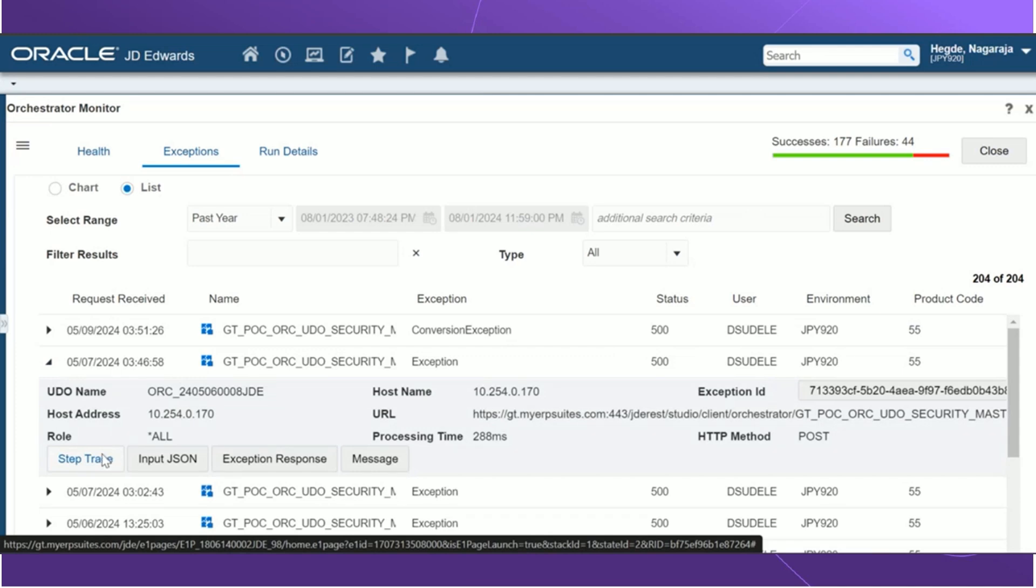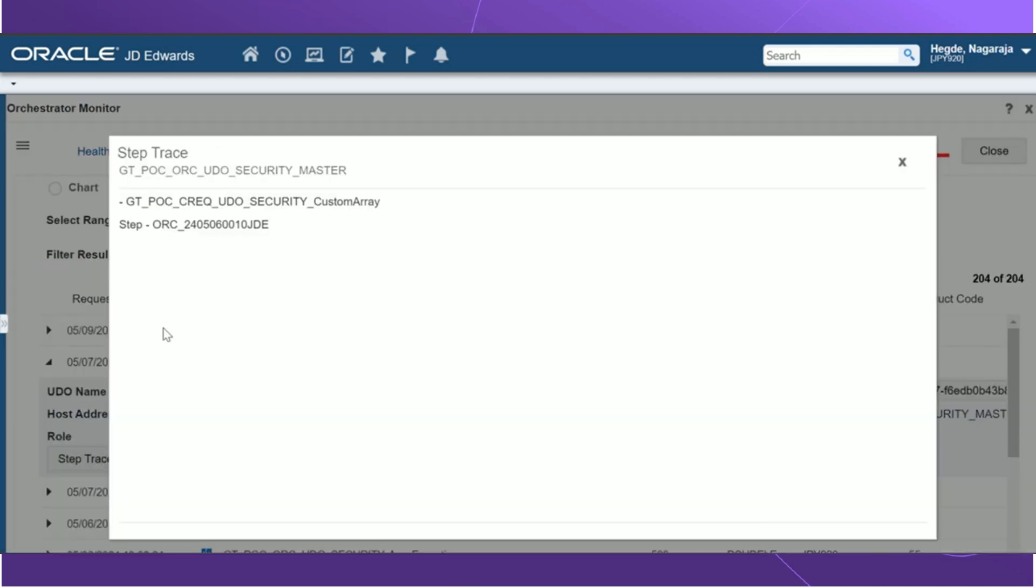We can also view additional details of the exception by expanding each row. We also have a few additional features, for example, the step trace. This is only applicable for orchestrations only. This can be used to view details about each step in an orchestration.